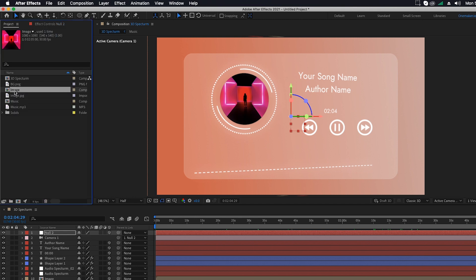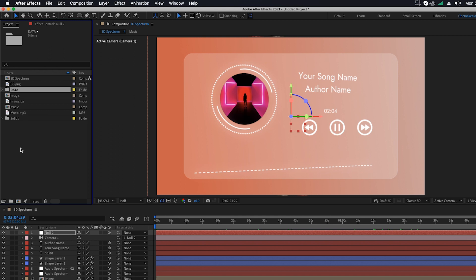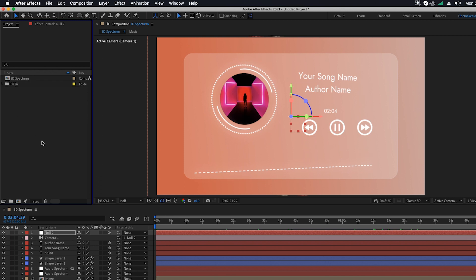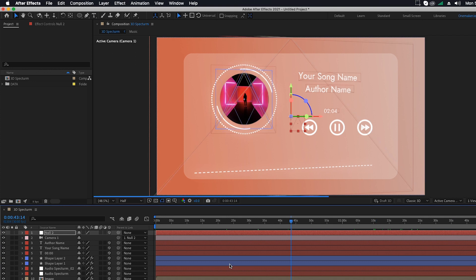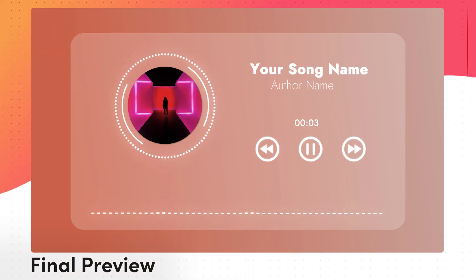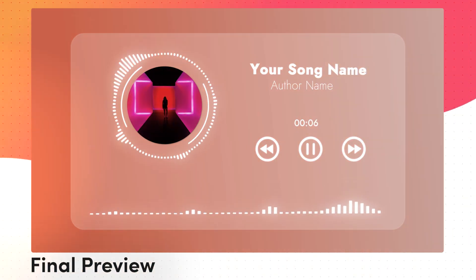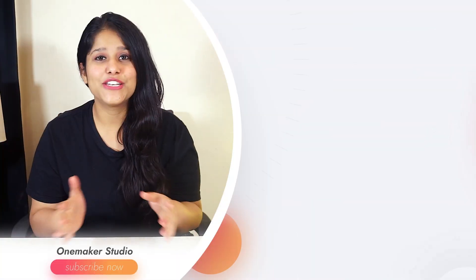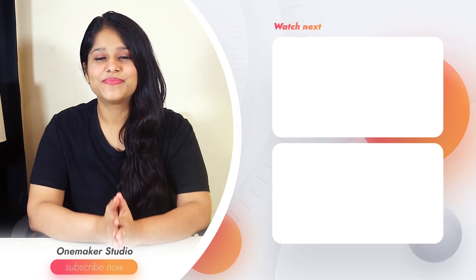Go to the project window, create a new folder, and name it 'Data'. Select all the files and compositions except the 3D Spectrum composition and drag them into the Data folder. Change your resolution from Half to Full. Our 3D glass audio spectrum is now ready. That's how you can simply create a classic audio spectrum. If you've already created one, let us know in the comments — we're excited to see your creativity. Don't forget to check out more videos on our channel. Bye bye!